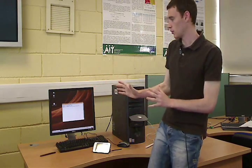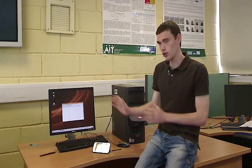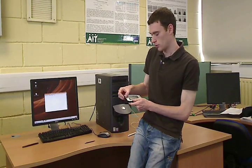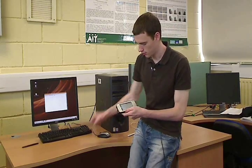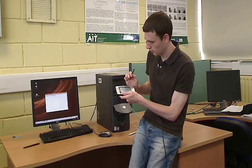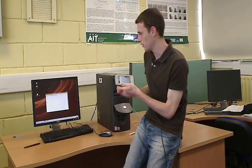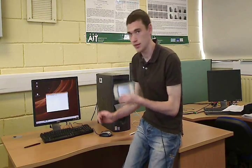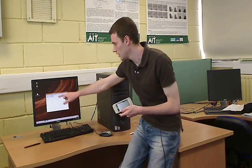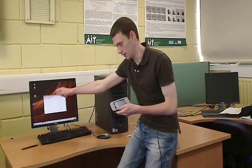First, to realize this demo, I have to establish a Bluetooth connection between the computer and the PDA. To do this, I'm just using a small script. This script is using PAND, an executable based on BlueZ library. Now the connection is established. And if you check on the computer, you can see the connection is established with the Bnet0 interface.